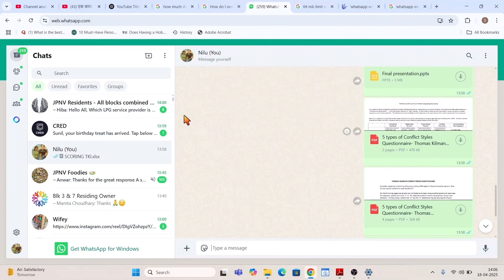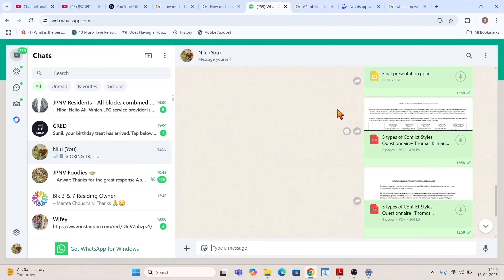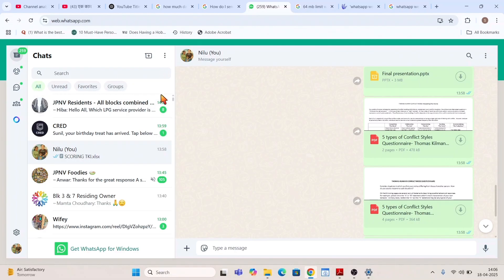So how to log out I'll tell you. This is how it looks when you are logged in to your WhatsApp web. Here what you'll do is just go to these three dots. You can see this is the chat window, three dots.